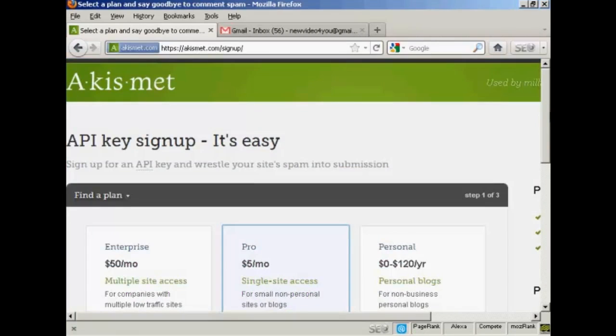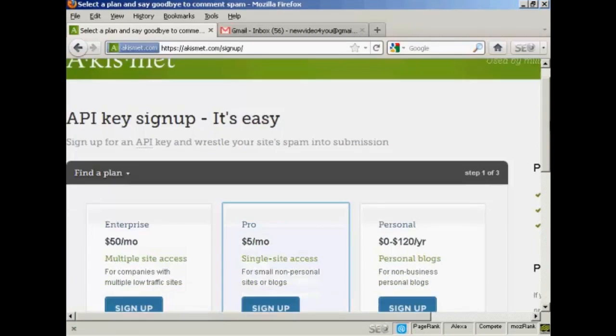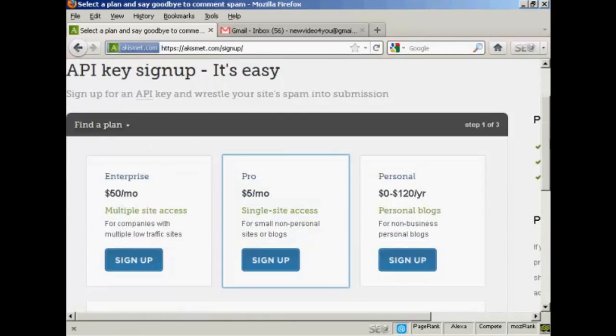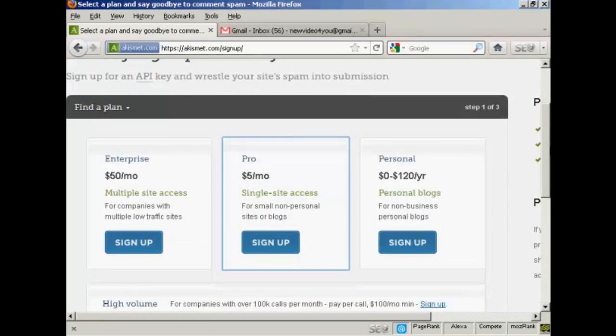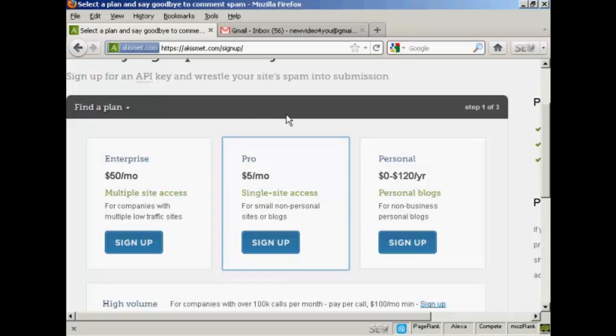And then you have to decide which plan that you want. And if you're going to use this for commercial purposes you now have to pay for the API key. And you can see the various plans that they have for multiple site access.